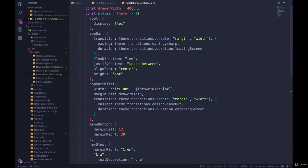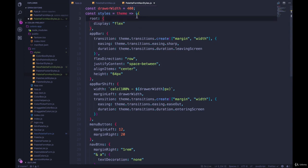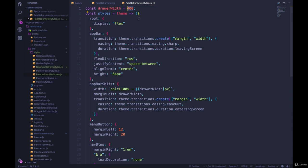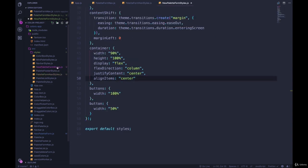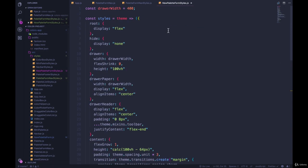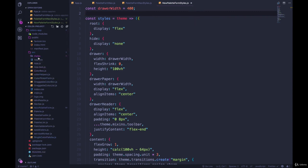Now we do have this drawer width that we're using twice. We're defining it twice. And if we wanted to change it, if I wanted a larger drawer, I would have to change it twice because we're also using it right here. So we could potentially refactor that.